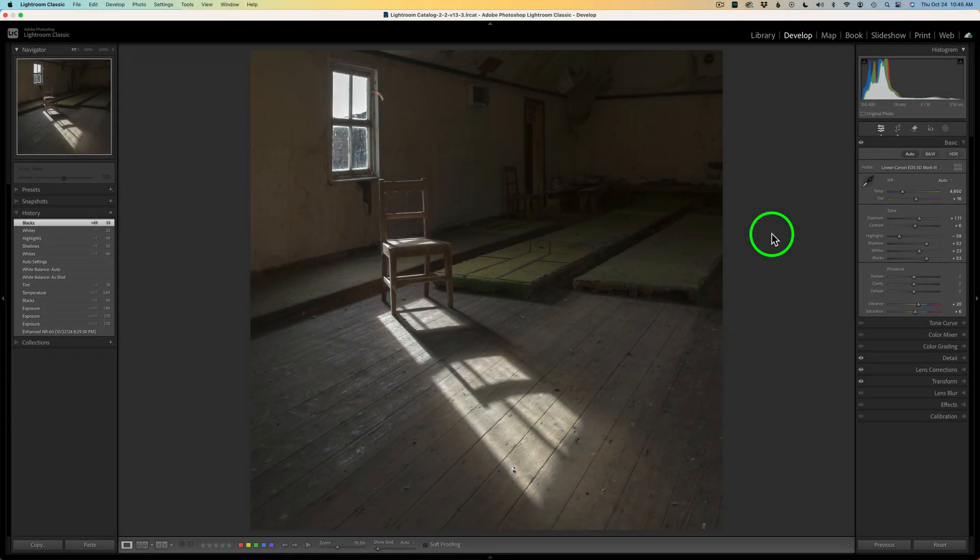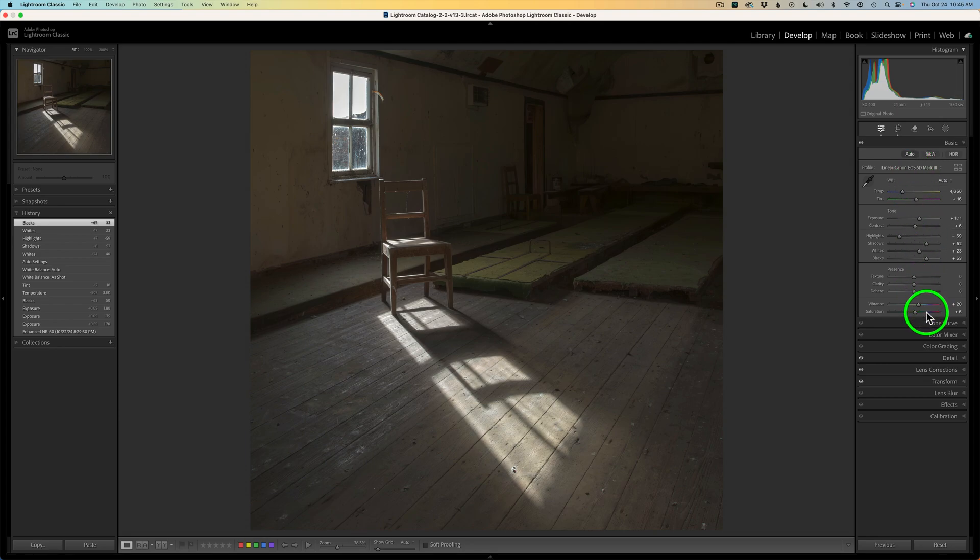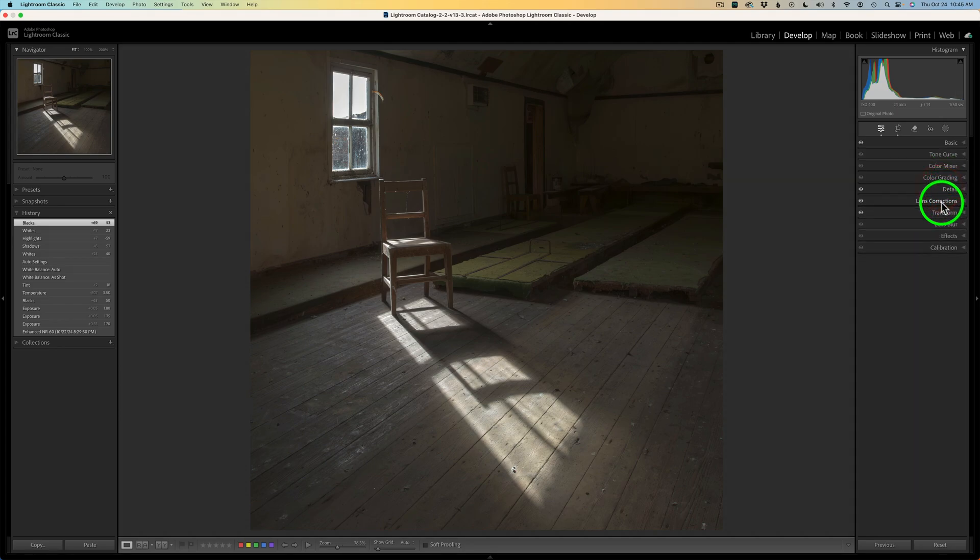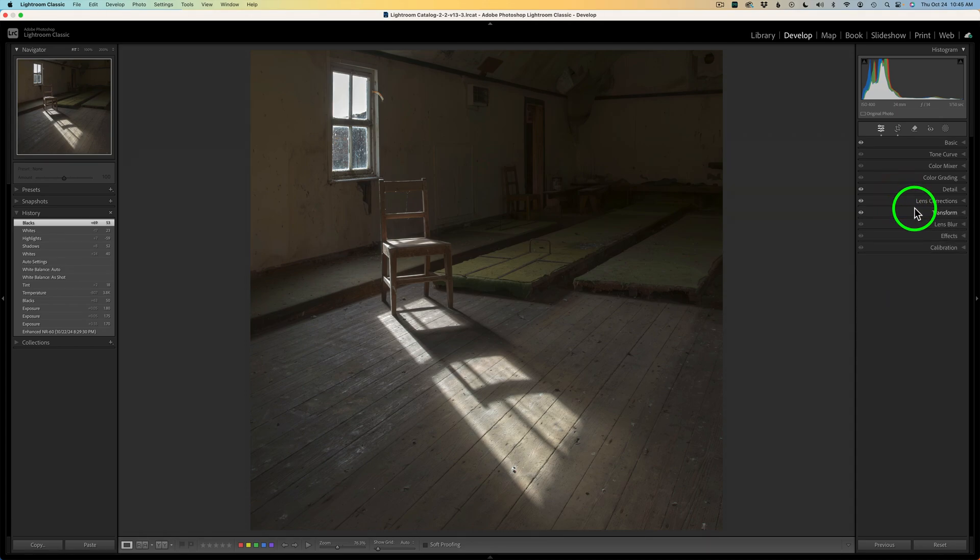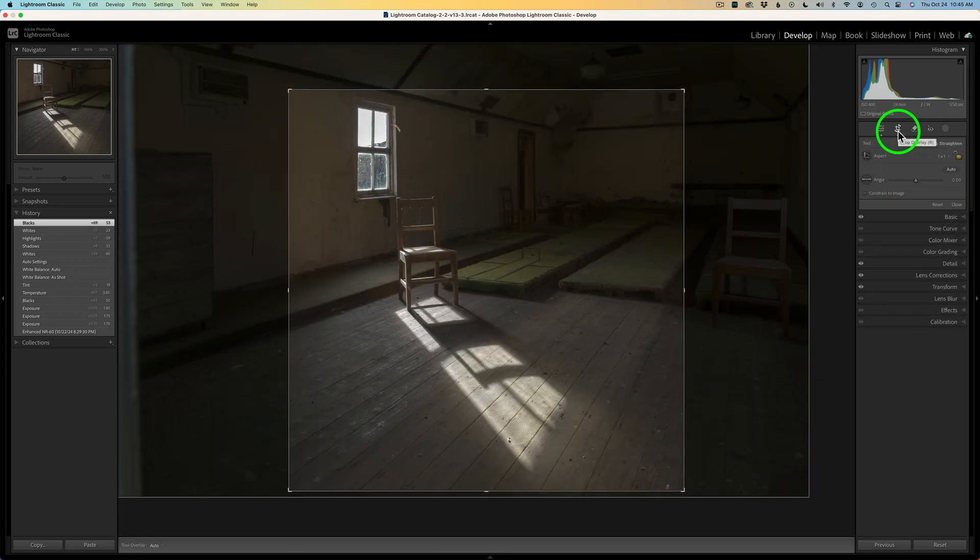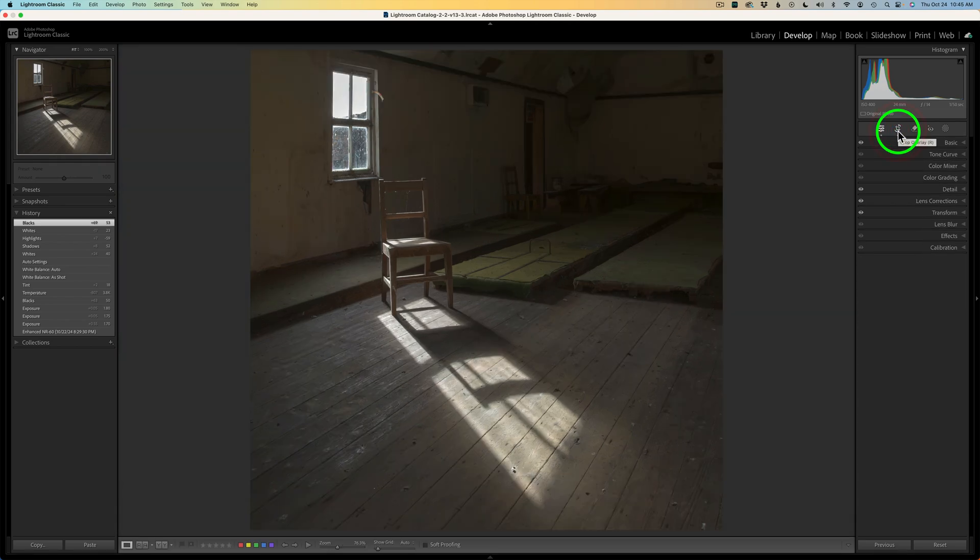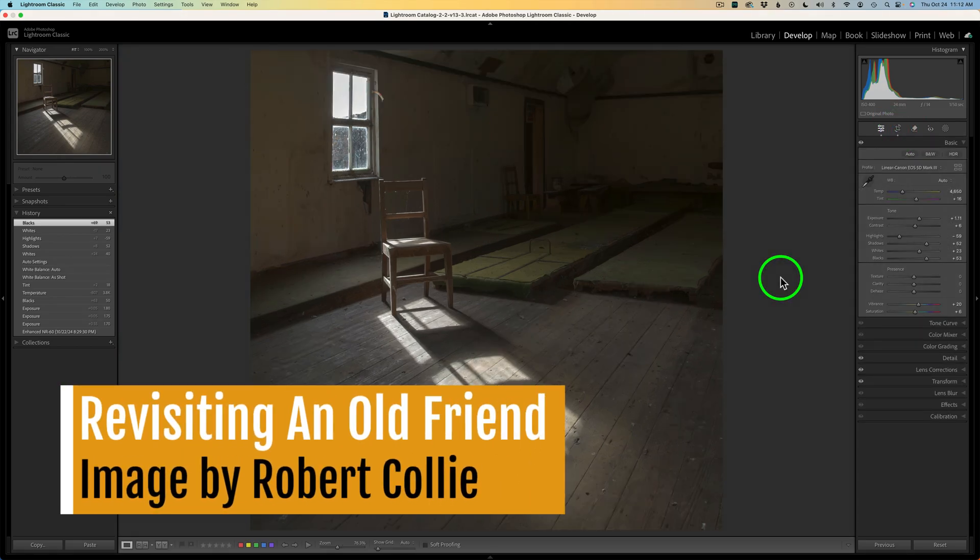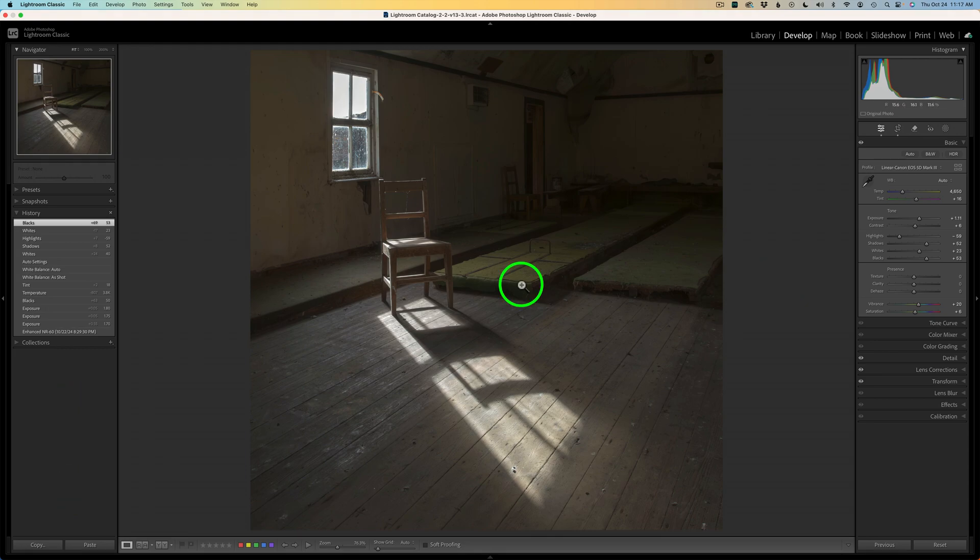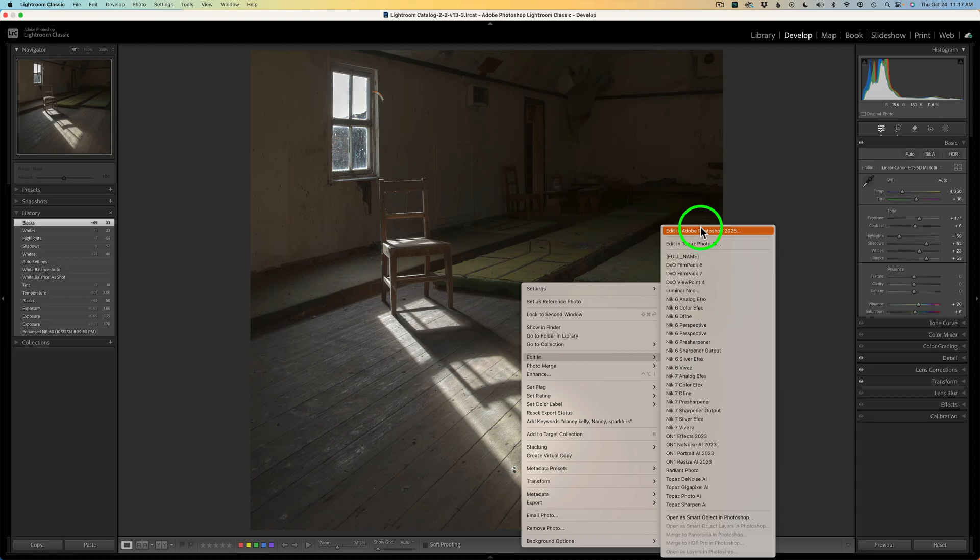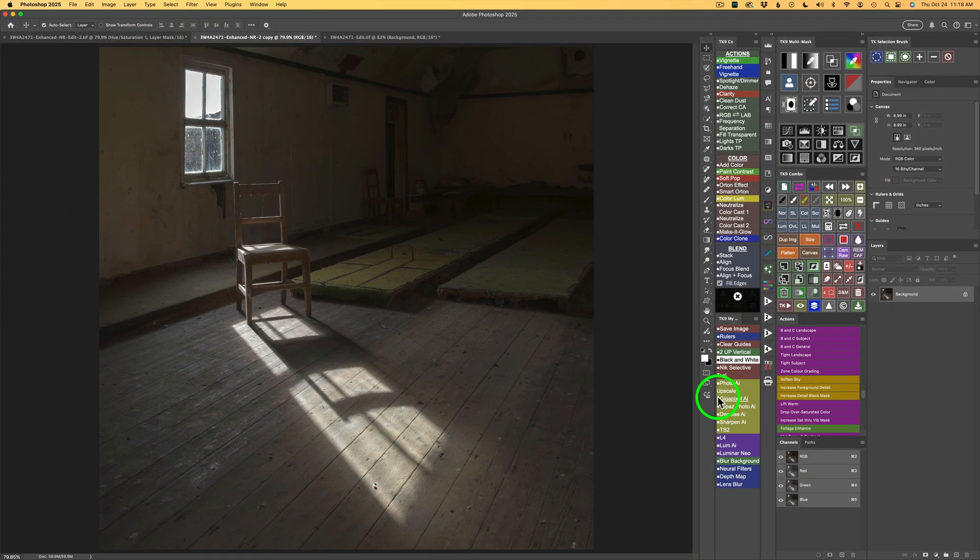Let's get started. As always, I start out here in Lightroom, do some basic adjustments. I'm using a linear profile for Robert's camera. As far as detail, a little bit of sharpening. Lens corrections, I always check on Remove Chromatic Aberration, as well as Enable Profile Corrections. And then for Transform, I clicked on Auto just to make sure the image was nice and straight. And also, I did do a 1x1 square crop in this image. I believe I forgot to mention, today's image comes to us from Robert Colley. Now, at this point, I right-click on the image, go to Edit In, and click on Edit In Photoshop 2025.